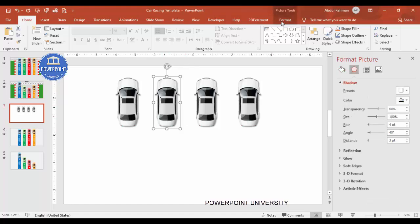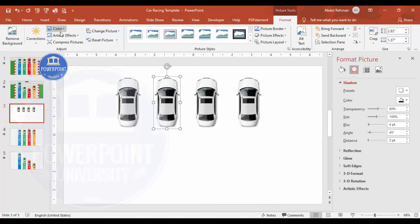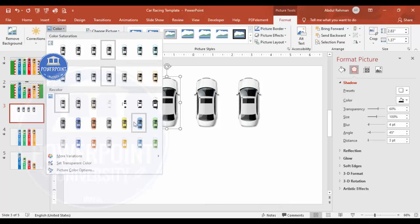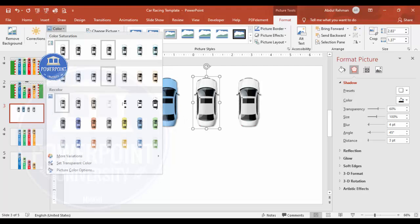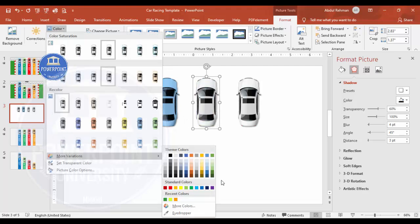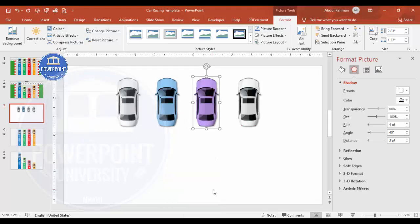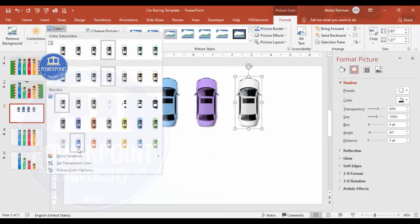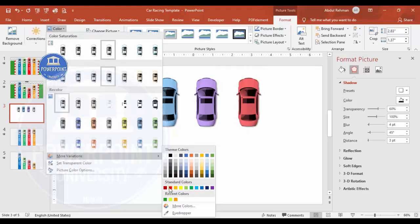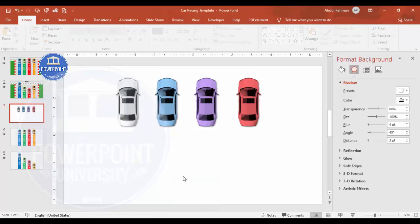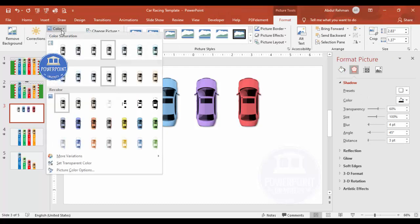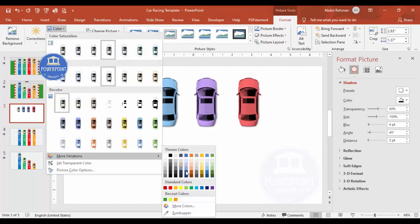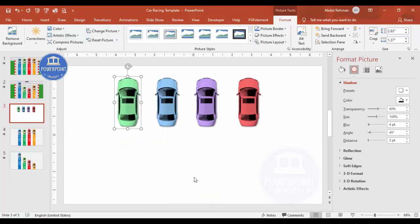To change the color of each car, select it, go to Format, and choose from the available colors. You can go to More Variants to pick any color of your choice. I'm choosing a red color for one, so I now have four different colors assigned.